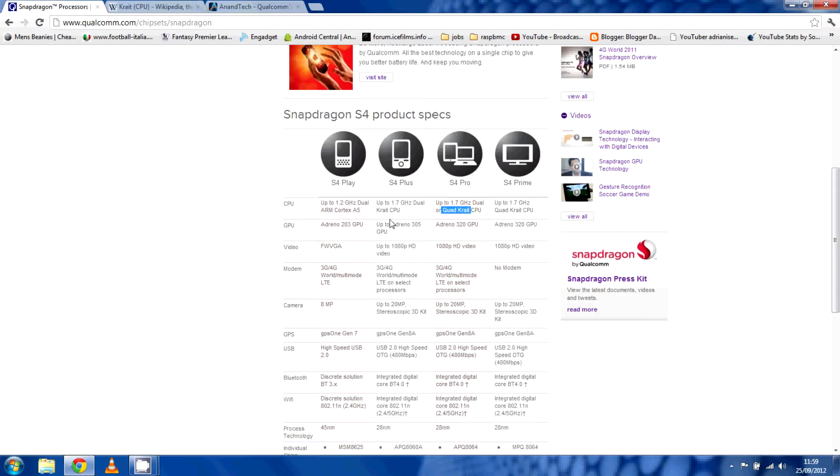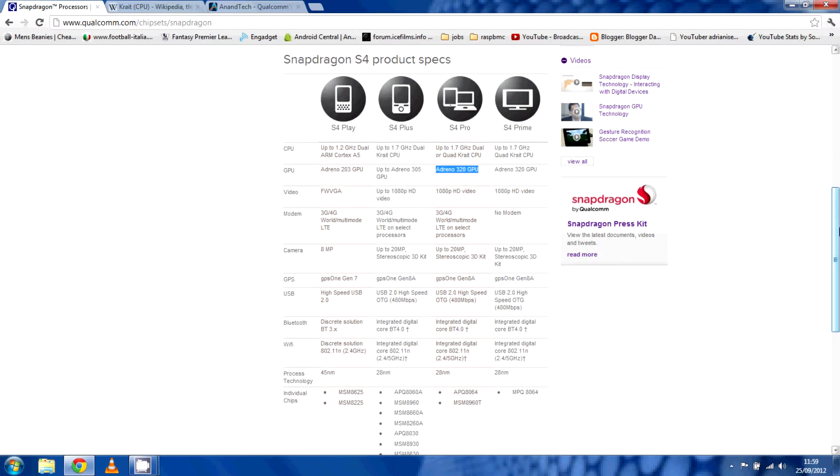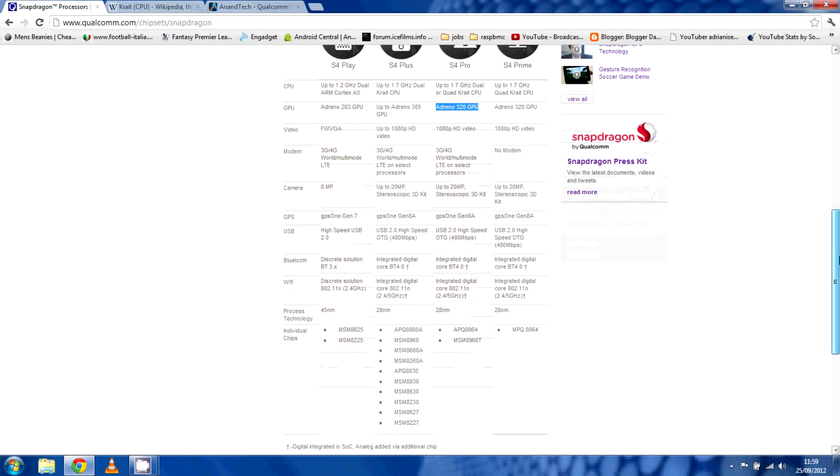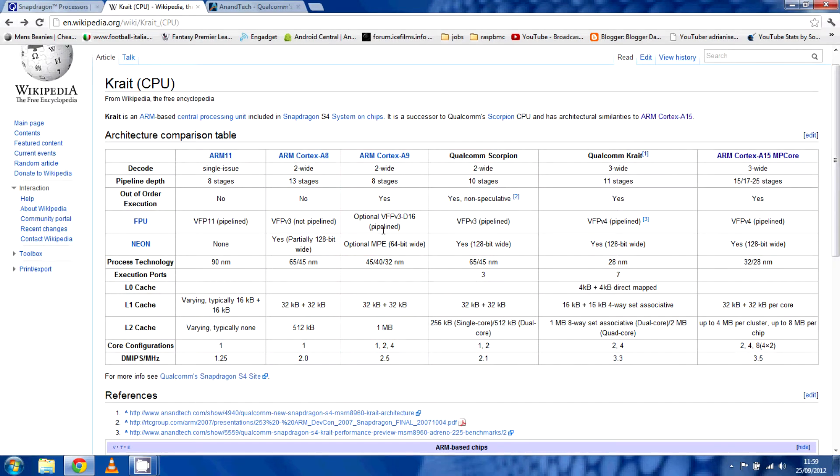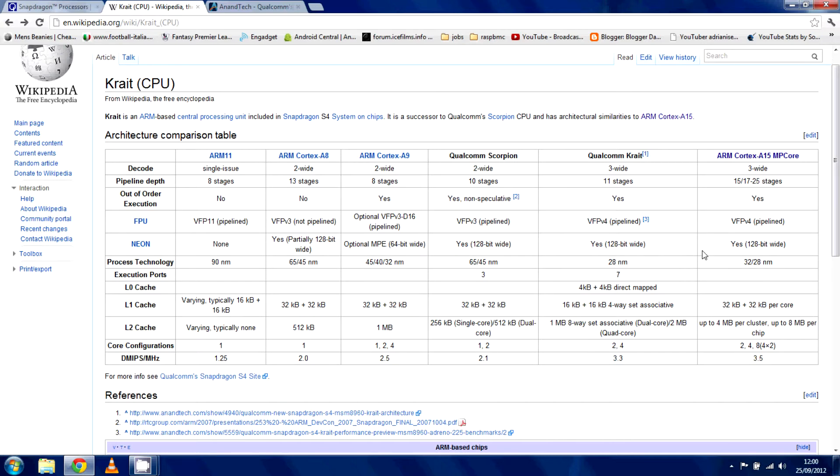The S4 Pro also comes with the new Adreno 320 graphics, which we're going to talk about a bit more later. You can see there, the process technology again is 28 versus the, I think the A9s are, the A9 Cortex goes from 45, 40 to 32. Most likely, we've been dealing with 45 and 40 on our Cortex-A9 cores in smartphones, which is why sometimes they can warm up and the performance isn't that good. So we are getting smaller and smaller in terms of the architecture, which is much better in terms of performance.